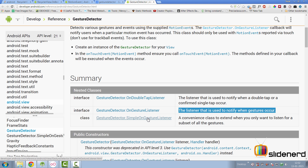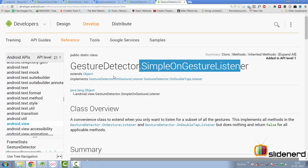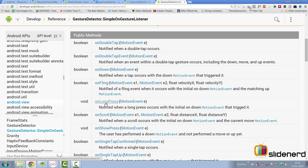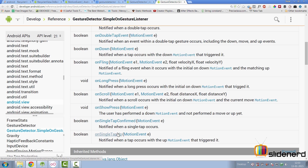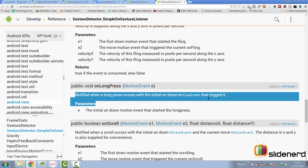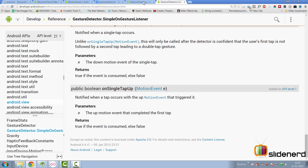That's where SimpleOnGestureListener comes in. GestureDetector.SimpleOnGestureListener implements both GestureDetector.OnGestureListener and the double tap listener, and has already provided all their abstract methods with empty bodies. So you can just override the methods you care about — in our case, onLongPress, which notifies when a user long presses, and onSingleTapUp, which notifies when a tap occurs with the up motion event.